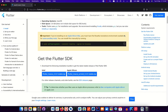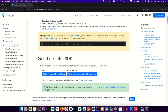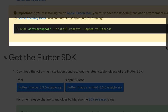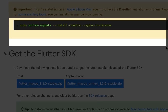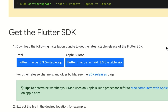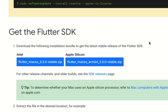An important note: if you're running an M1 Mac, there's something you need to install first. Run this command in the terminal: `sudo softwareupdate --install-rosetta --agree-to-license`. Since I'm not on an M1, I don't need to run it, but if you are on M1, run that command before continuing.